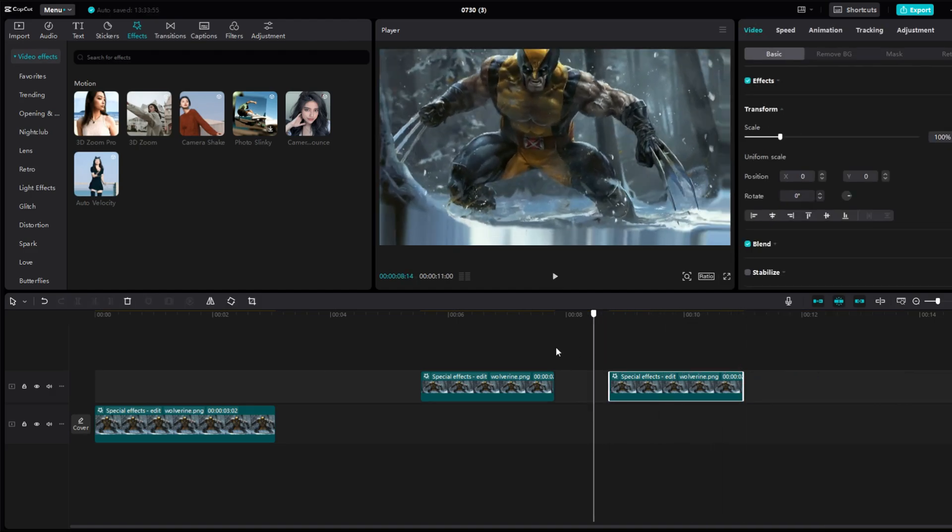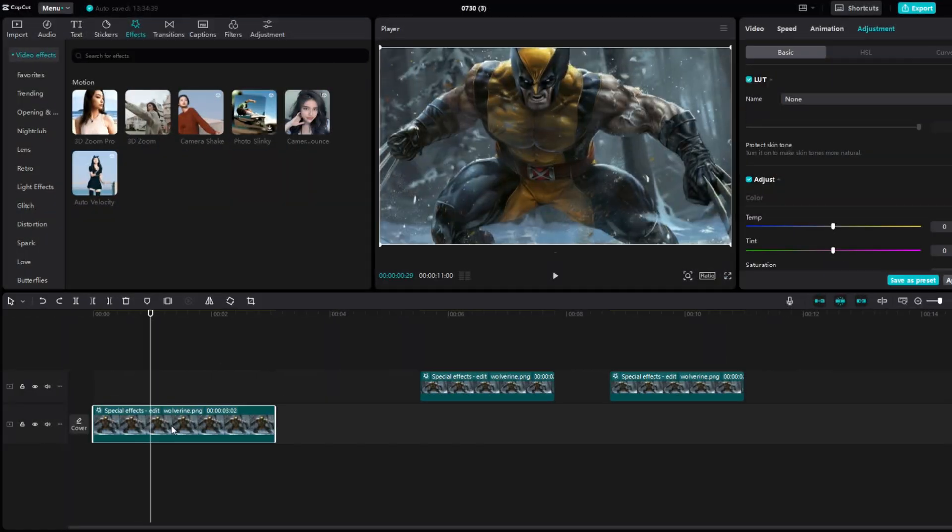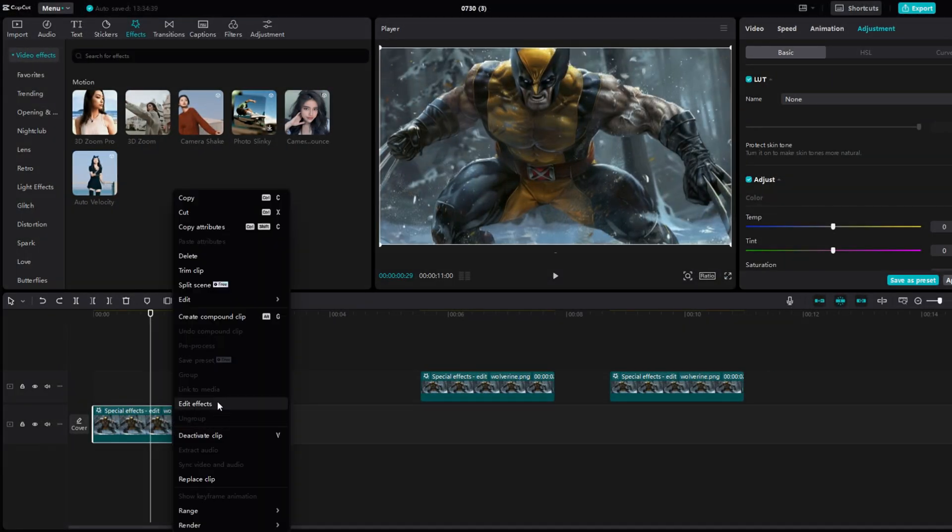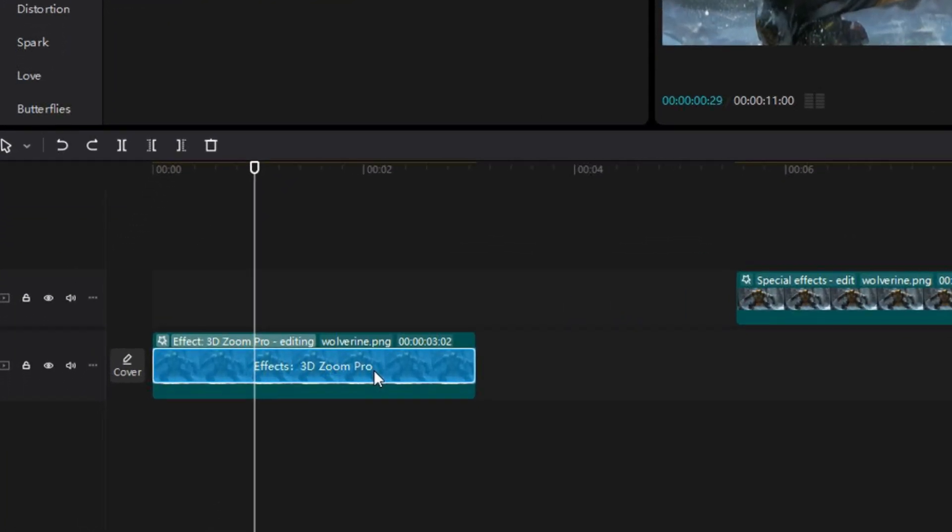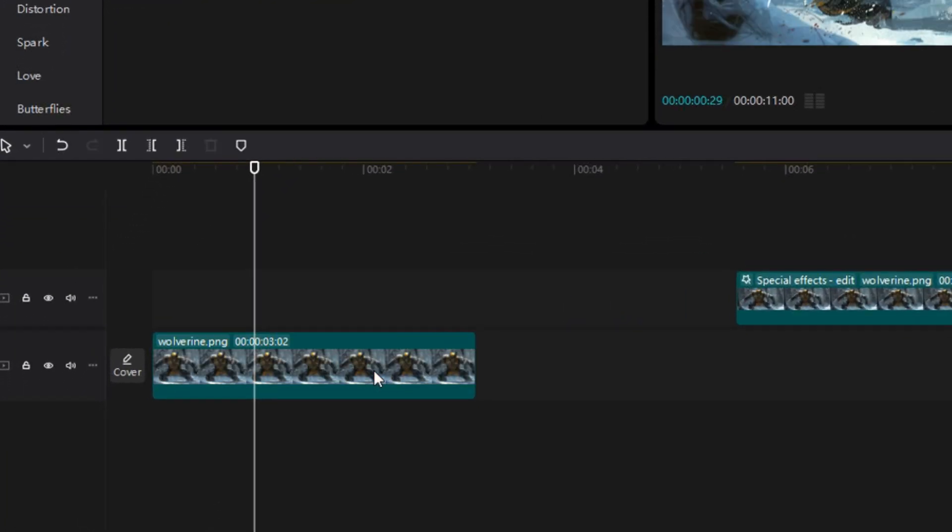If you want to remove the effect from the picture, right click on it and press Edit Effects. When you see this blue line, press Delete.